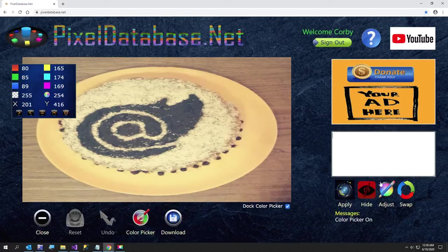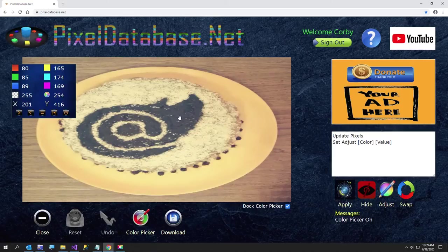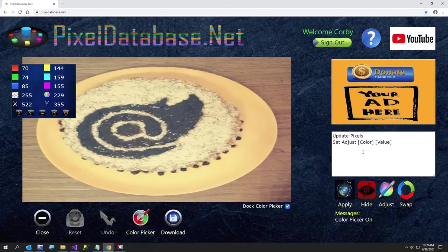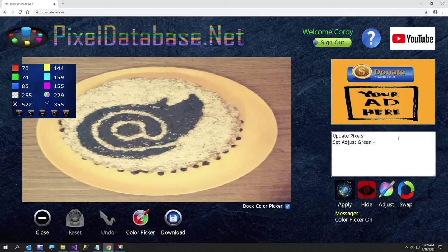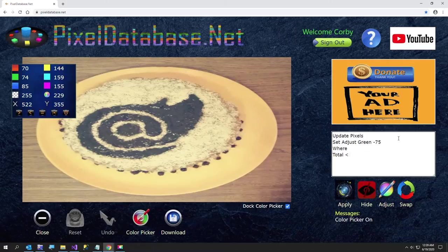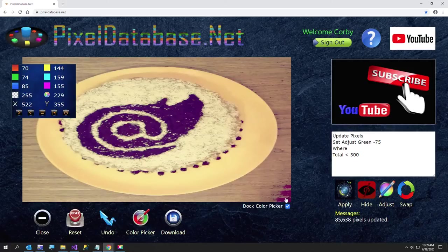So we're going to click the adjust button. The first thing I want to do - you'll notice Blazor colors are kind of a purple color, but there's already a lot of green in here, so I'm just going to say set adjust green, I'll do about minus seventy-five, and I'm going to say where total less than three hundred. Let's see what happens. Okay, that did a good job. The only thing is, it did a little bit over here in the corner. So I'm going to hit undo.